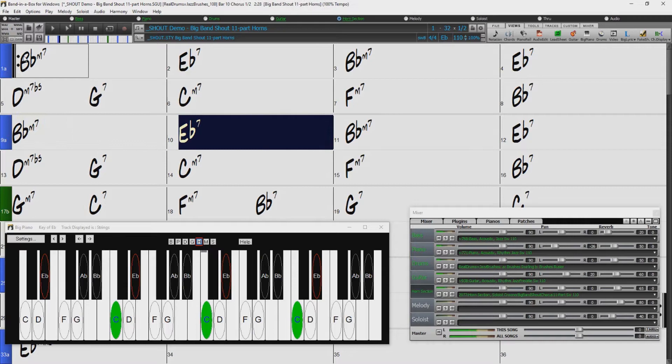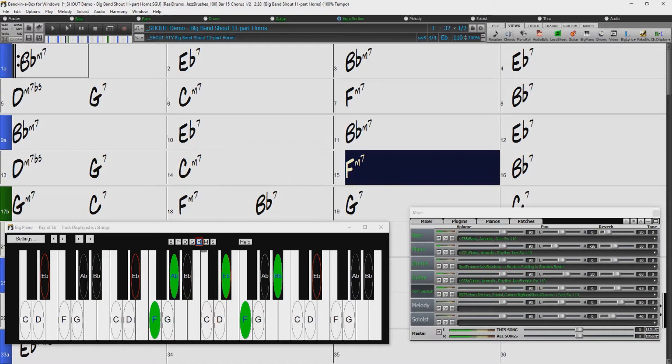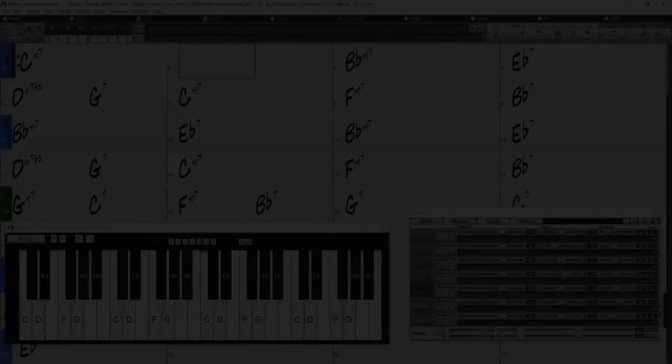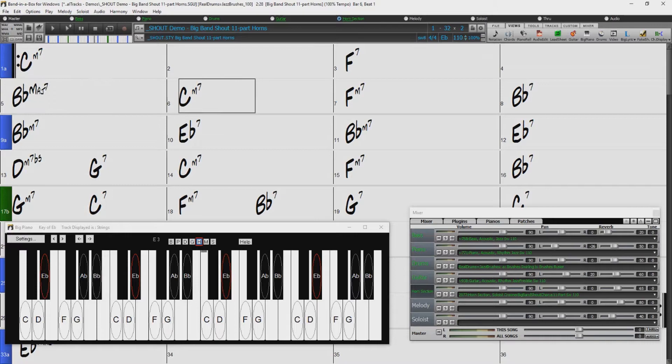Everything you're hearing, including this horn section, was generated just by typing in these chords. I'll emphasize this again by stopping, changing some chords at the beginning, changing the key, and pressing play. And now everything, including the horn section, is playing over our new progression in the new key.